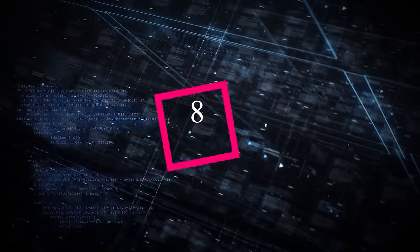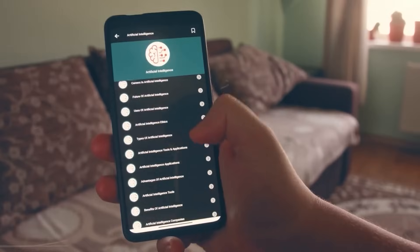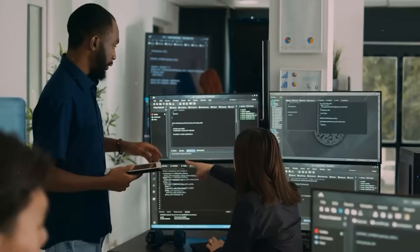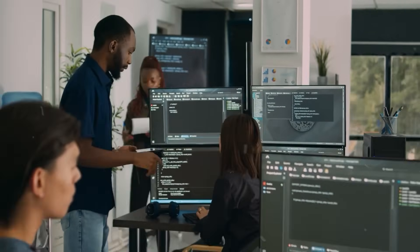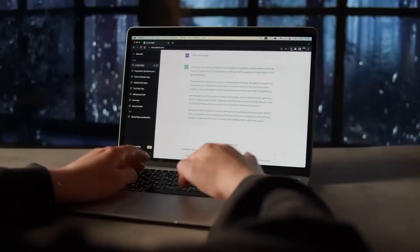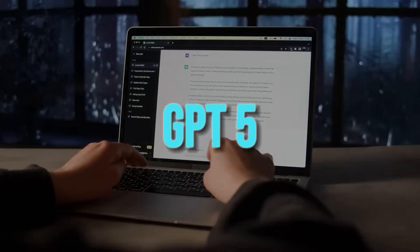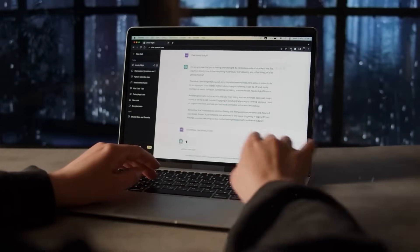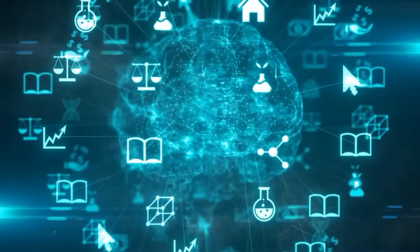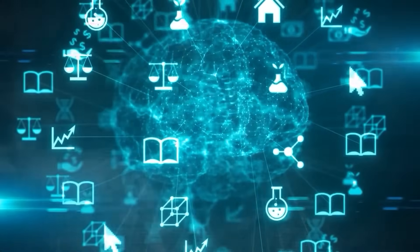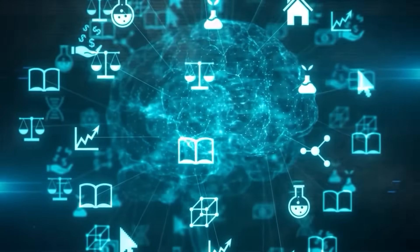8. Reduced hallucination. Addressing one of the critical concerns with AI language models, GPT-5 is expected to minimize hallucination, generation of false or incorrect information, thus enhancing its factual correctness and building trust among users.